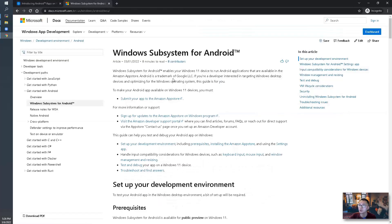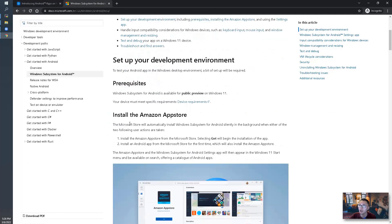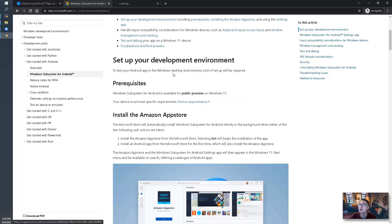So if you look at the prerequisite and how to install Amazon App Store, you'll find lots of device requirements as well.